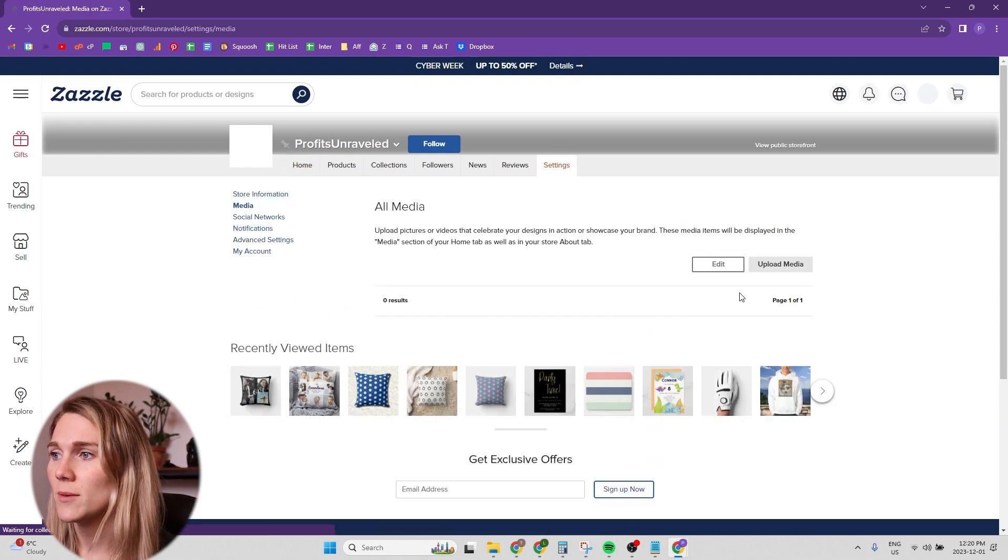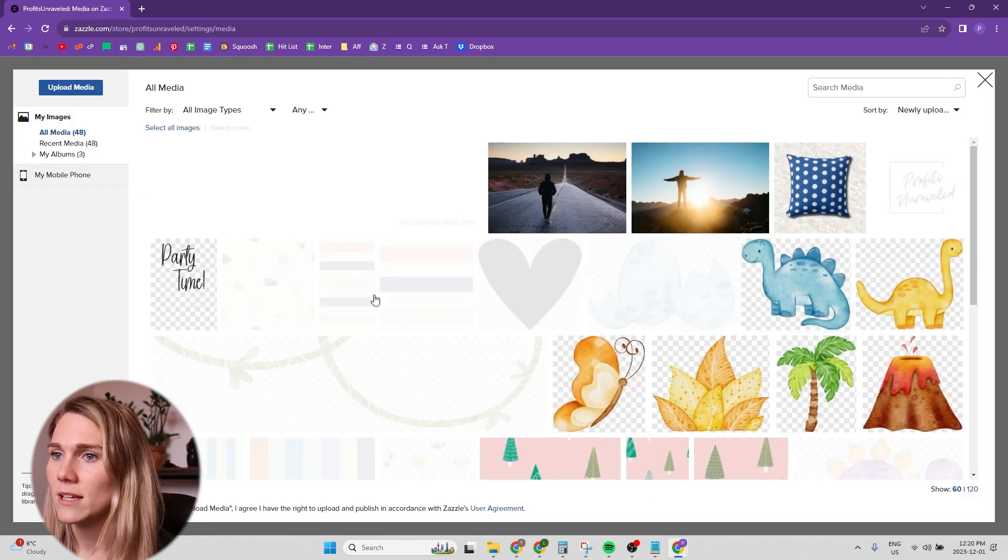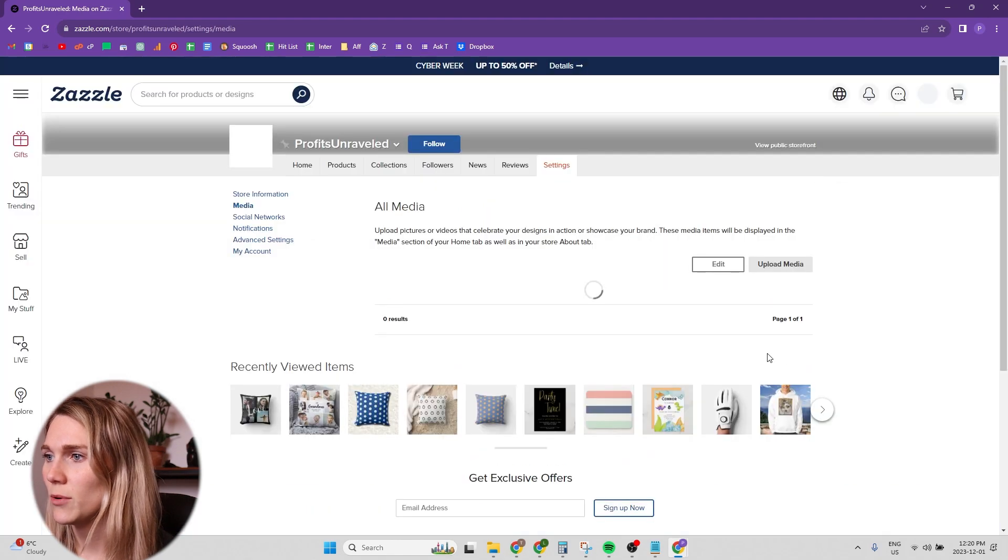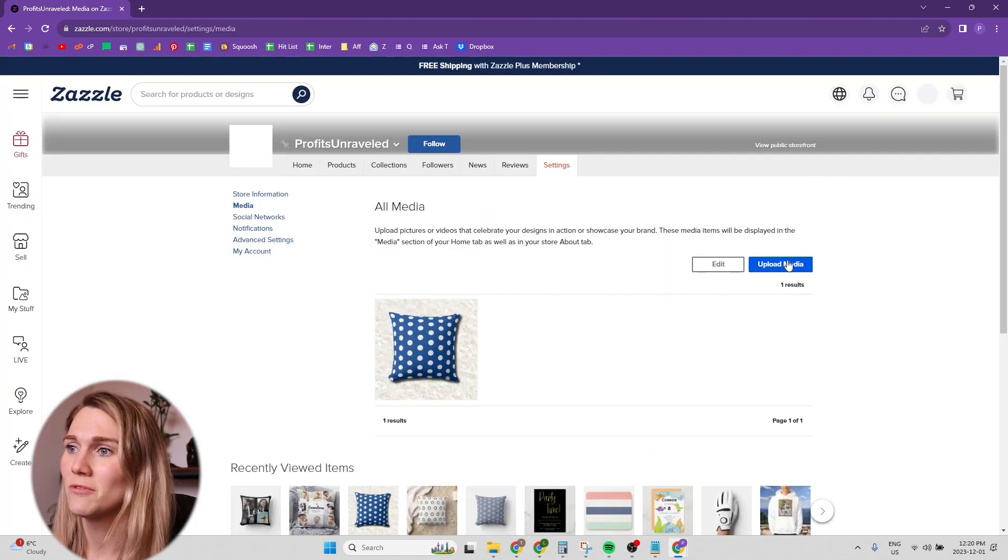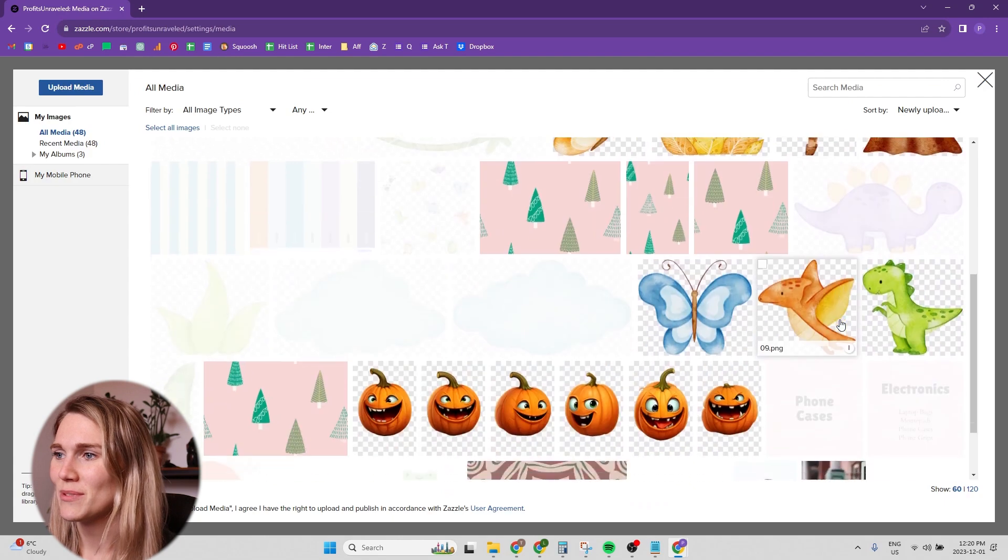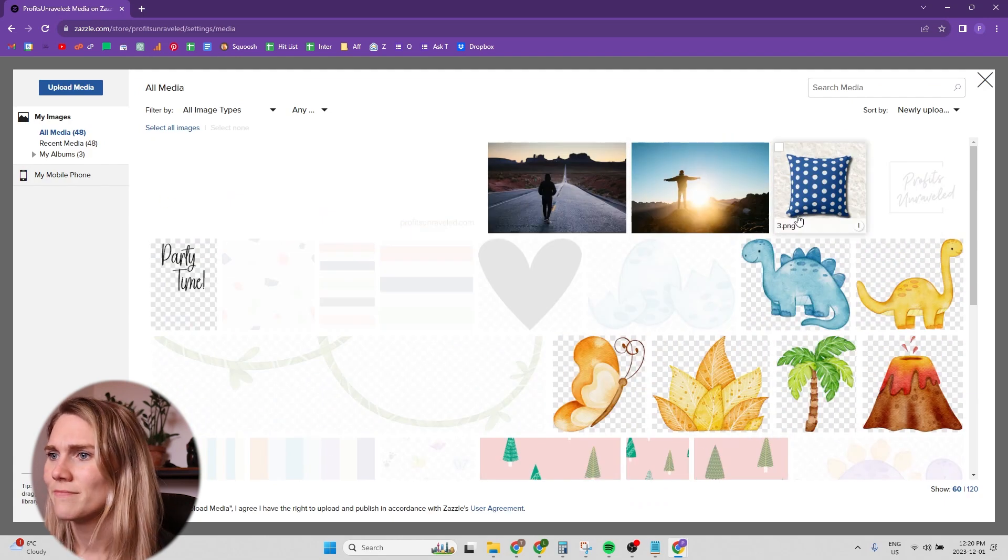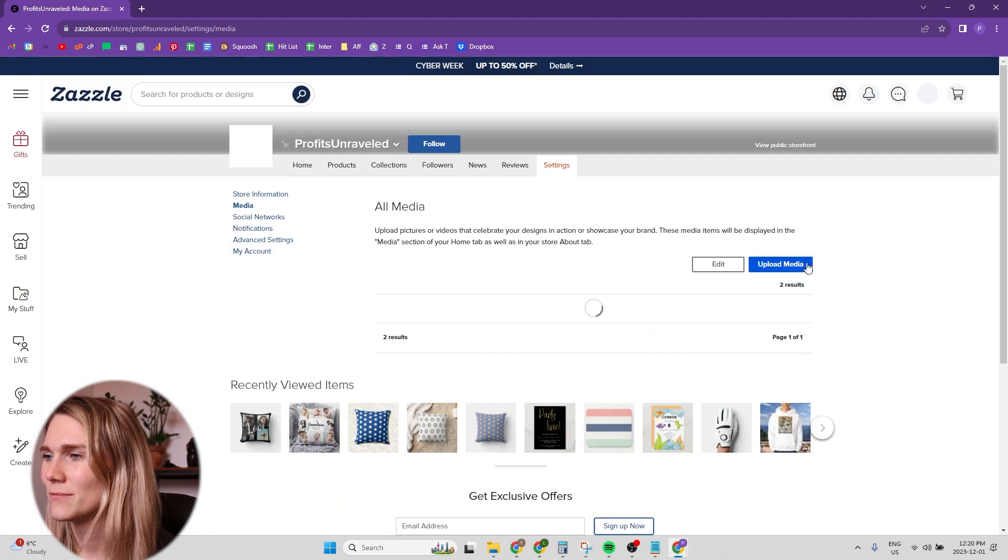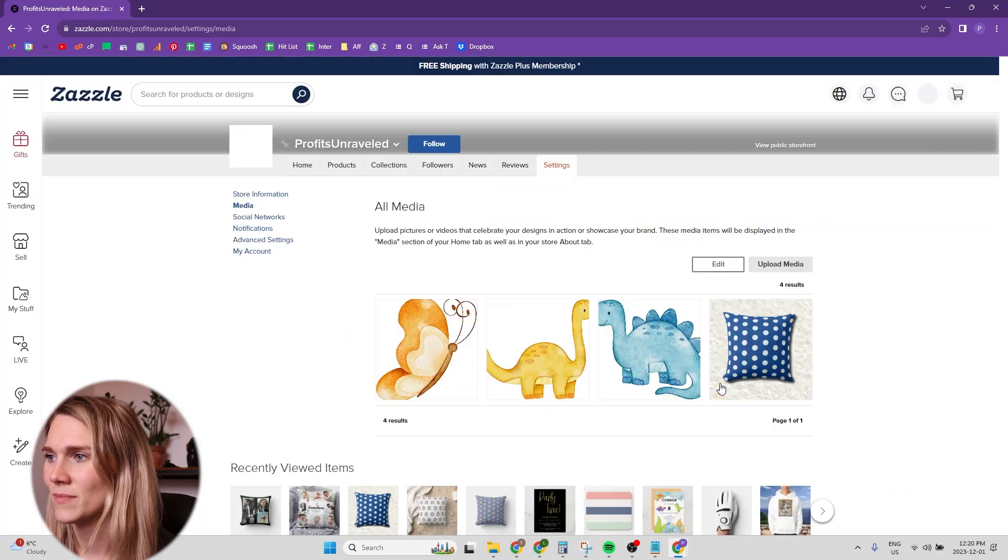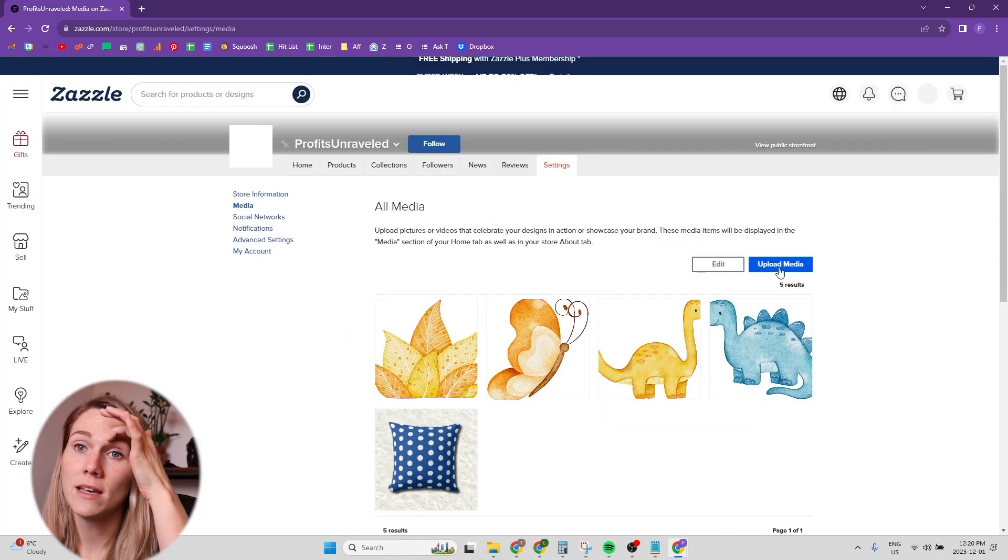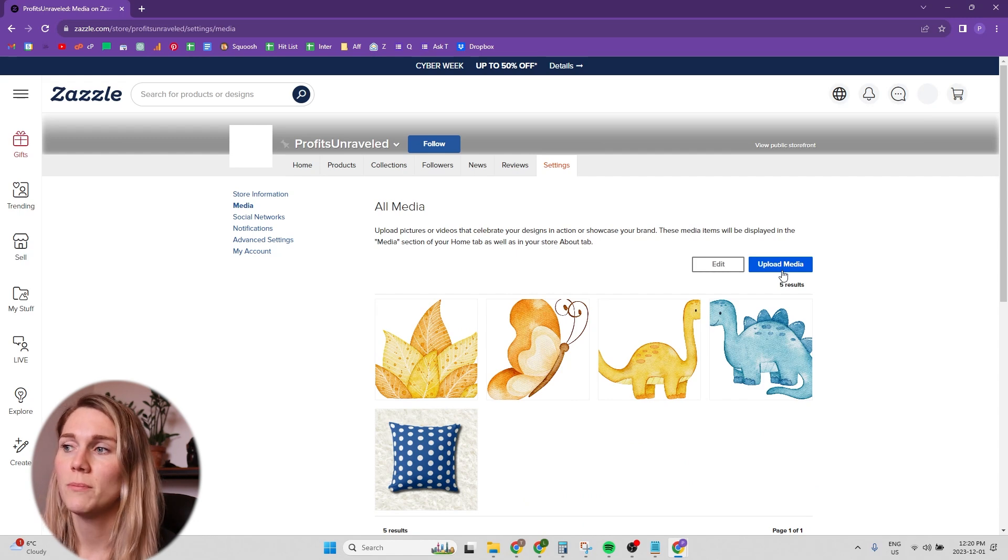So I'm just going to upload 10 items. It's not really too important for my dummy shop. It's important for you. But for my dummy shop, this is just show and tell. For your upload media, if I were you, I would upload product mockups.